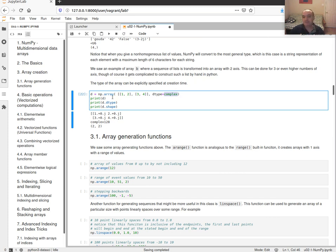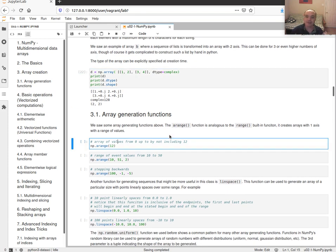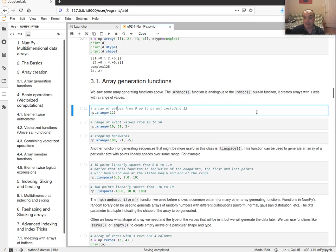Normally we don't use the array function very often in practice. More commonly we generate random numbers or load data from a file or database to get data into a NumPy array.